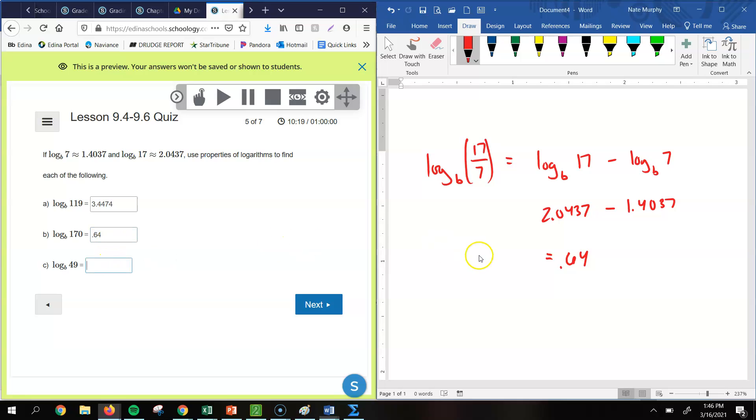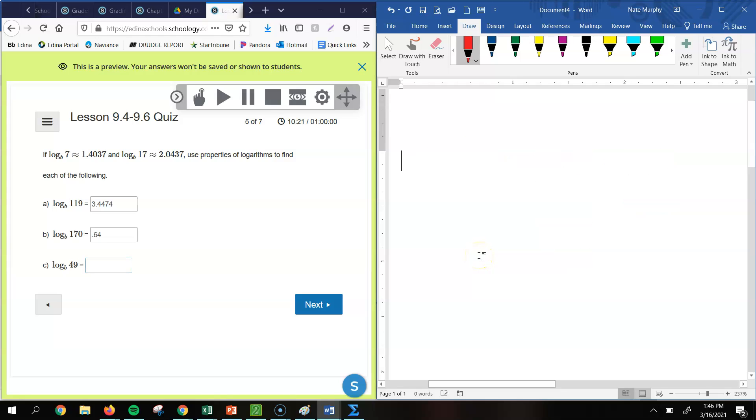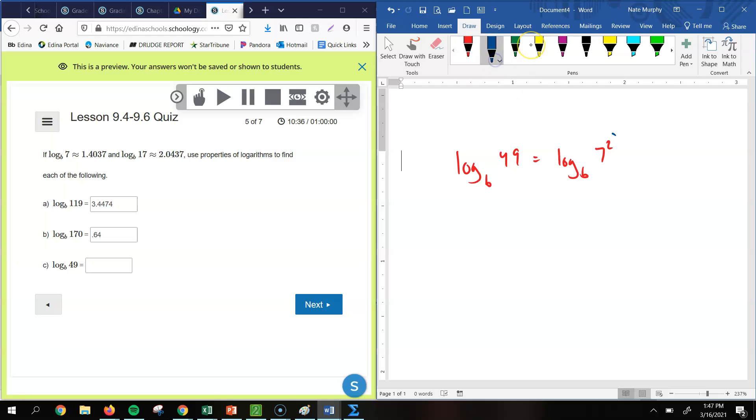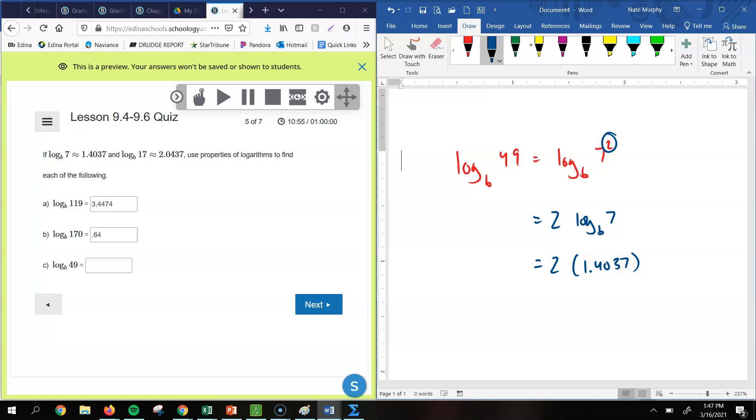All right. Let's look at letter c. So now letter c, this one, you might be wondering, well, how do we get 49 from 7 and 17? Well, hopefully you recognize that 49 is the same as 7 squared. So remember what we do with that 2, we put that out in front. So that means that's the same as 2 times log base b of 7. And we know that log base b of 7 is 1.4037. So we just multiply those together. So you take 2 times 1.4037, and you get 2.8074 is your answer for letter c.